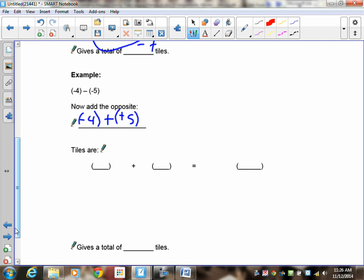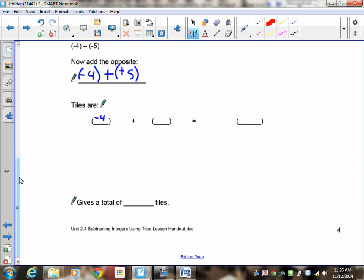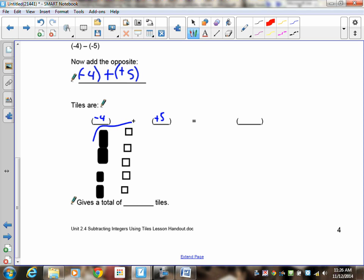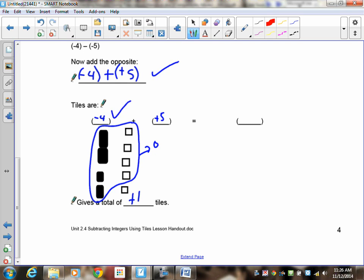So I'm going to draw negative four and positive five. Negative four: one, two, three, four. Positive five: one, two, three, four, five. What cancels? The negative four cancels with four of the positives, and those become zero, leaving me with a total of positive one left over. Did you add the opposite? Did you draw negative four? Did you draw positive five? Did you cancel? Tell me what's left over. This is worth five marks.